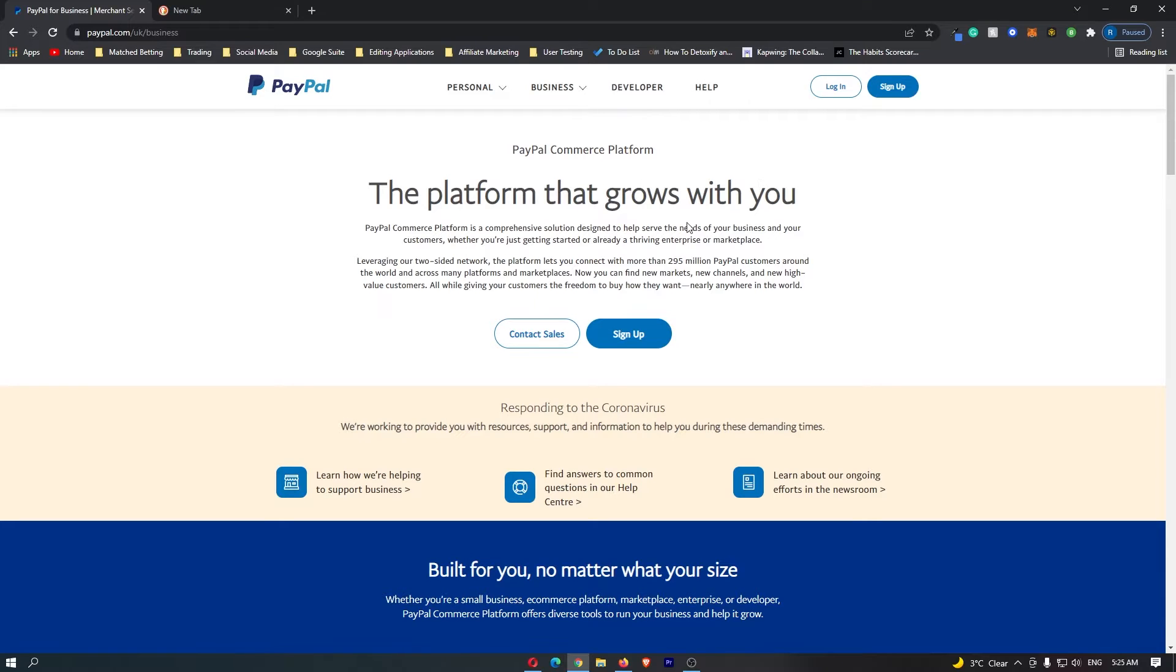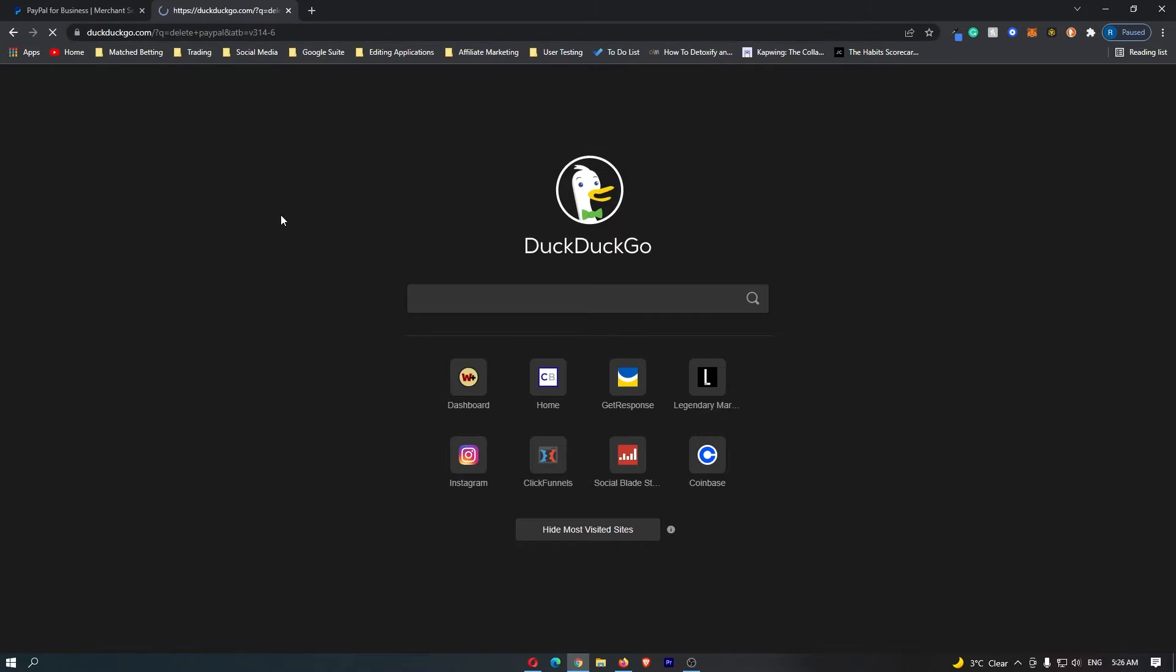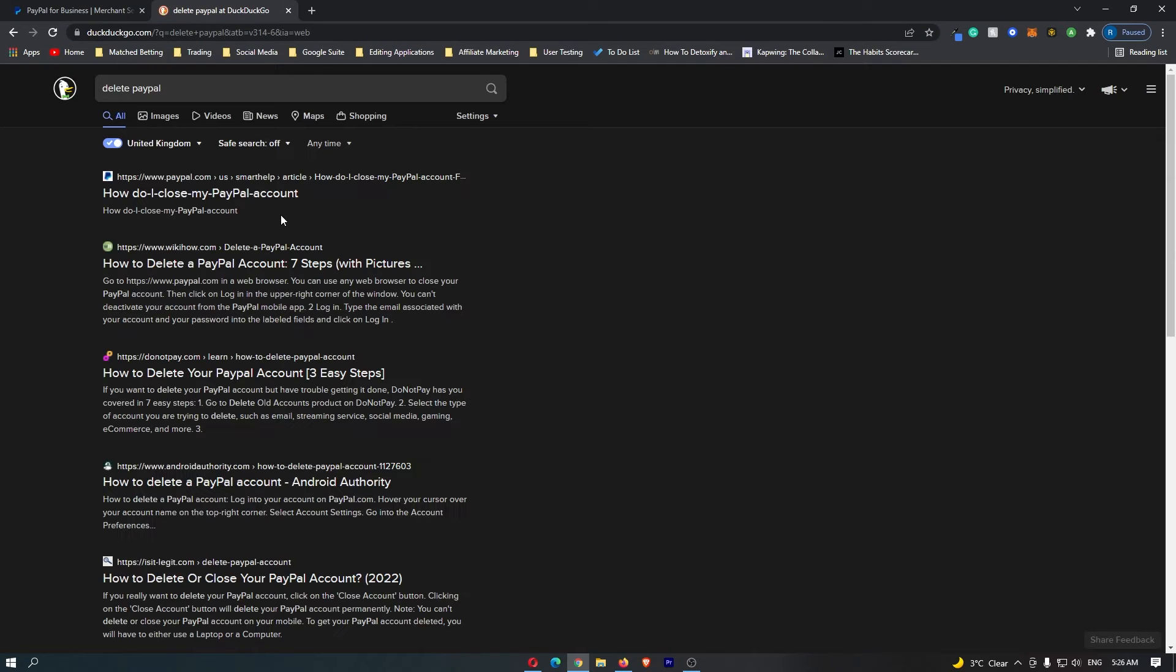How to delete your PayPal account. The first thing that you want to do is open up a new tab and search for delete PayPal.